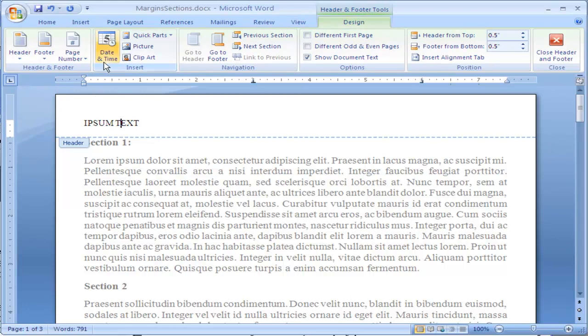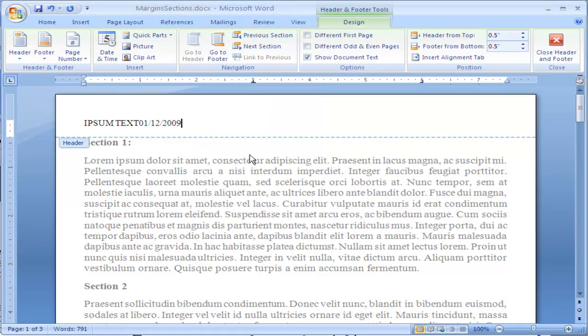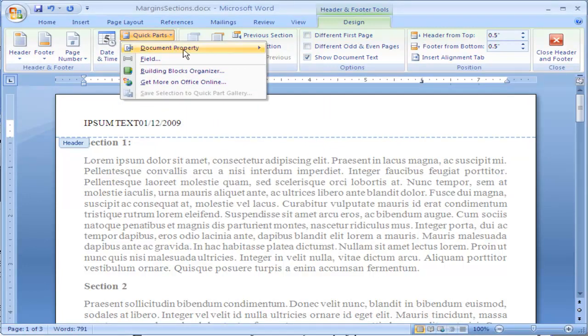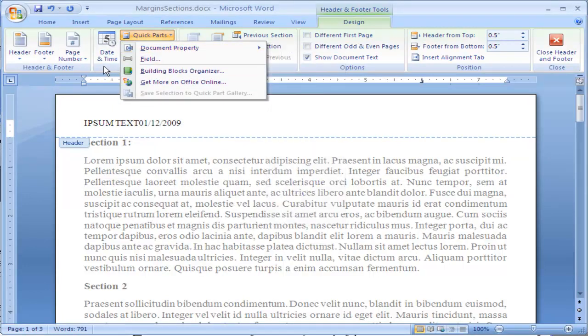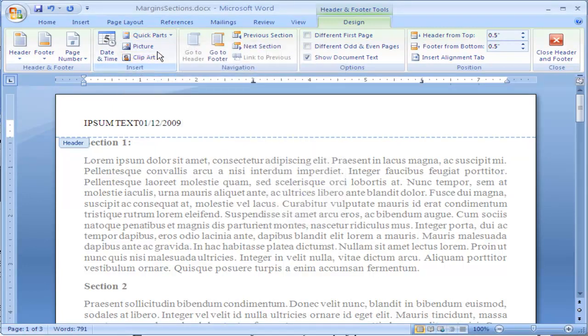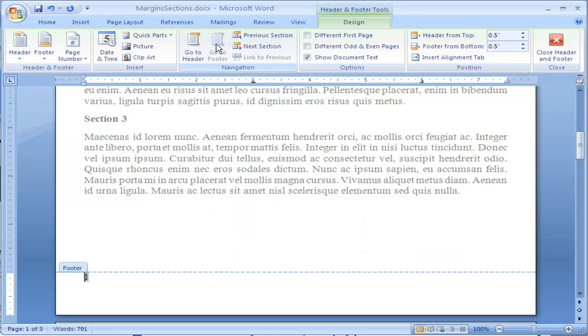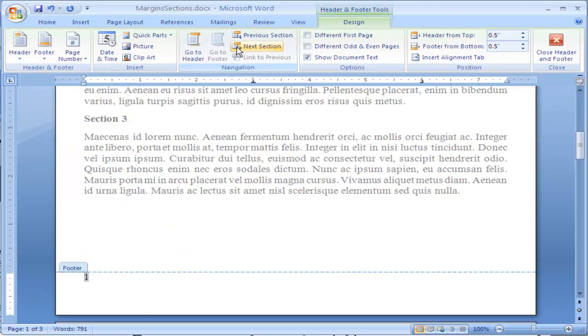You can insert things such as the date and time, and it gives you options of how you want that to be viewed. You can see it puts it in. You can insert in Quick Parts, and it gives you a couple of things here you can do. You can insert in Pictures, Clip Art. You can also switch between the header and the footer simply by clicking on Go To Header or Go To Footer.